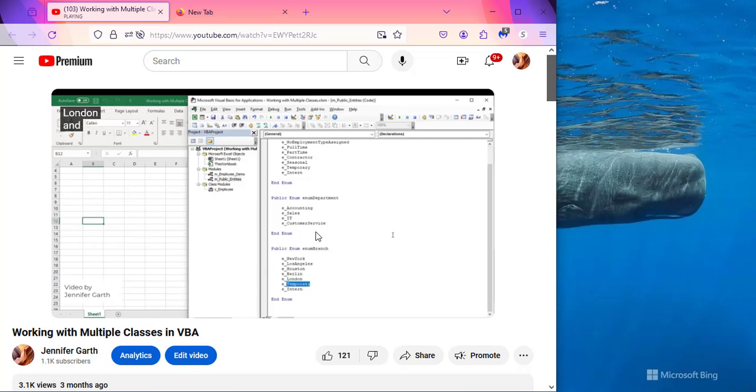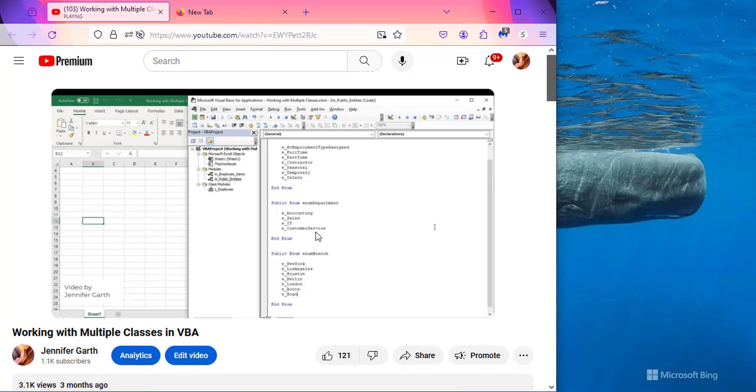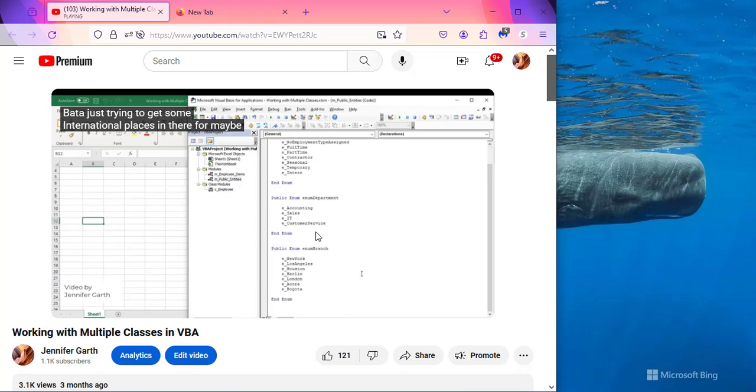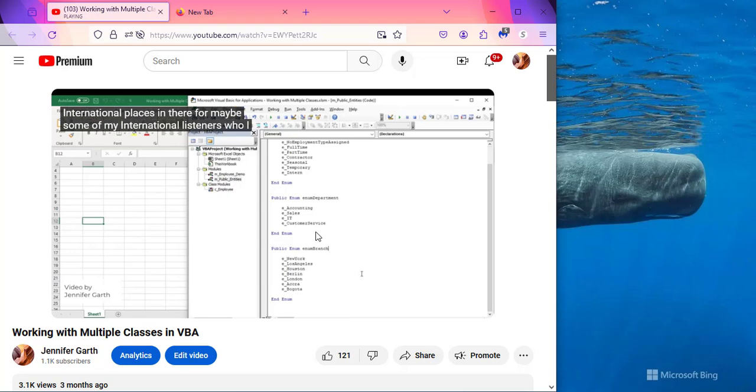Some people online were saying that after they moved the captions, as soon as the next phrase came up, the captions were just jumping back down to their original position. But as you can see, that's not happening to me here.